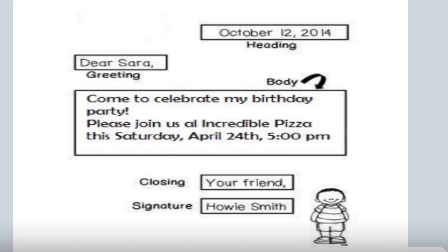Here, we have an example of an invitation with the parts labeled. On the heading, we have the date: October 12, 2014. Then, we have a greeting: Dear Sarah. Next, we have the body. In here, we ask someone to come to our party. We have the closing: Your friend. And finally, the signature. In this case, Howie Smith is signing the invitation.